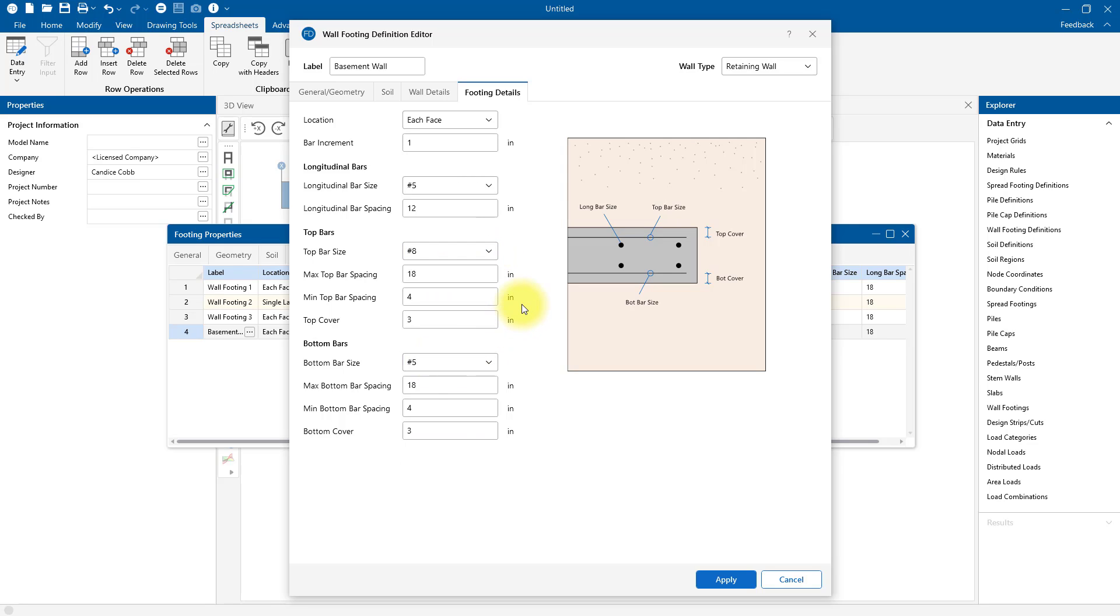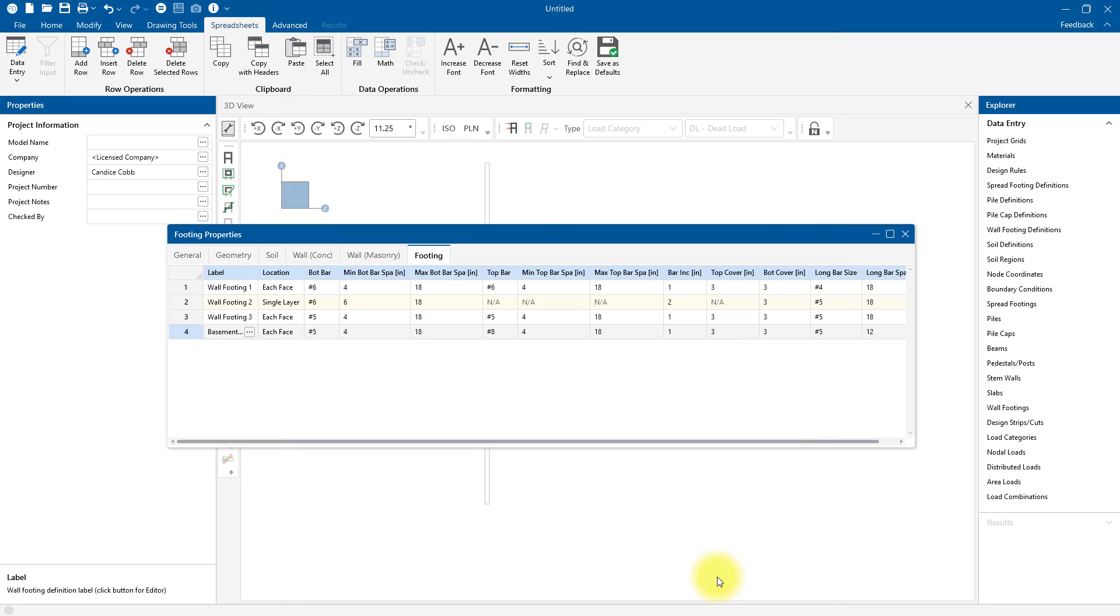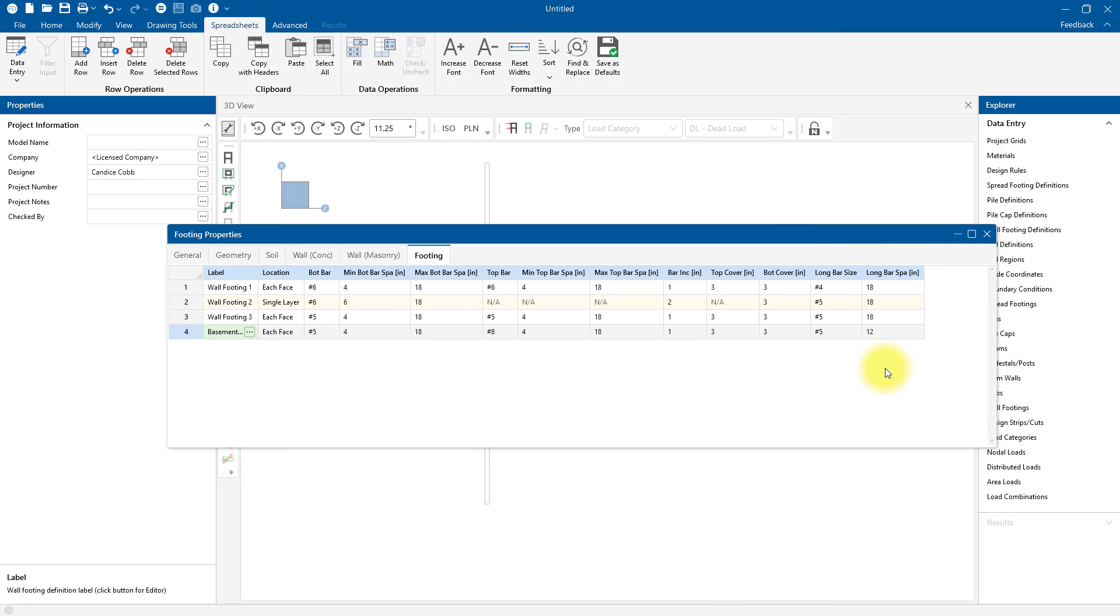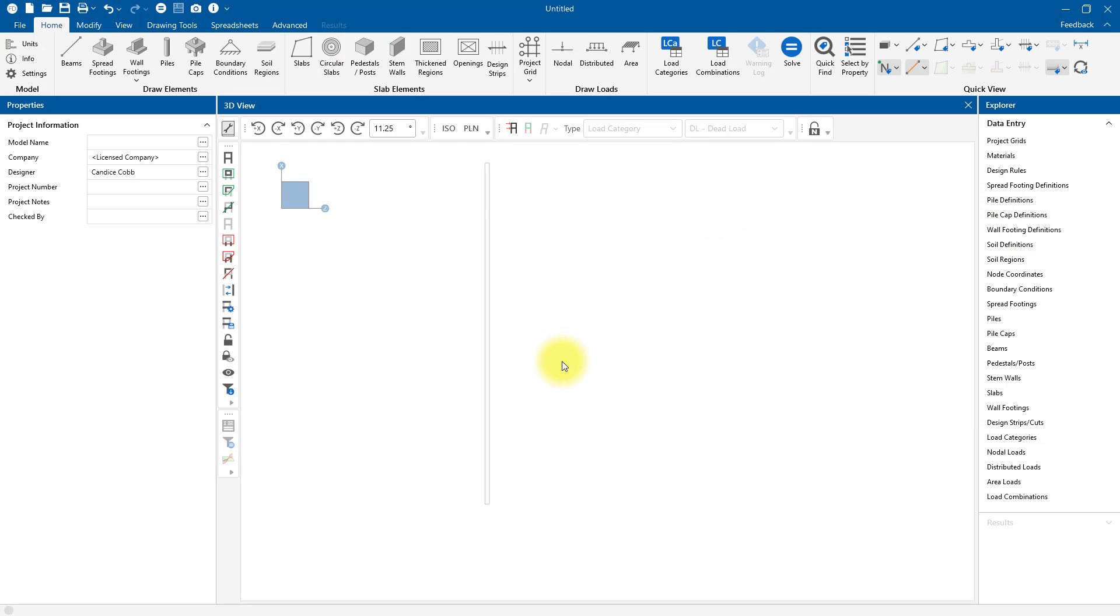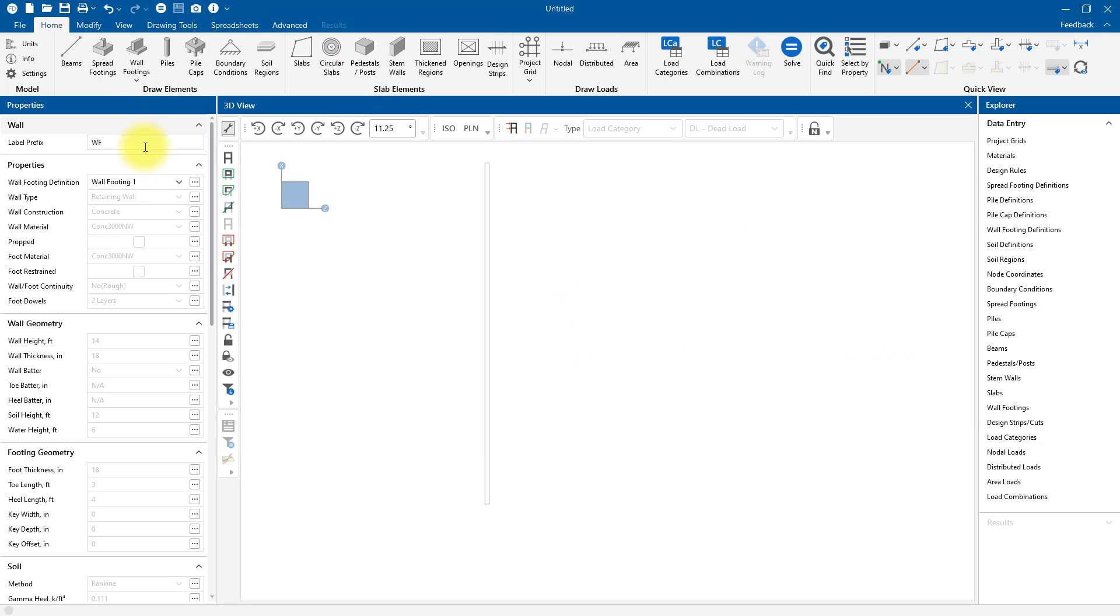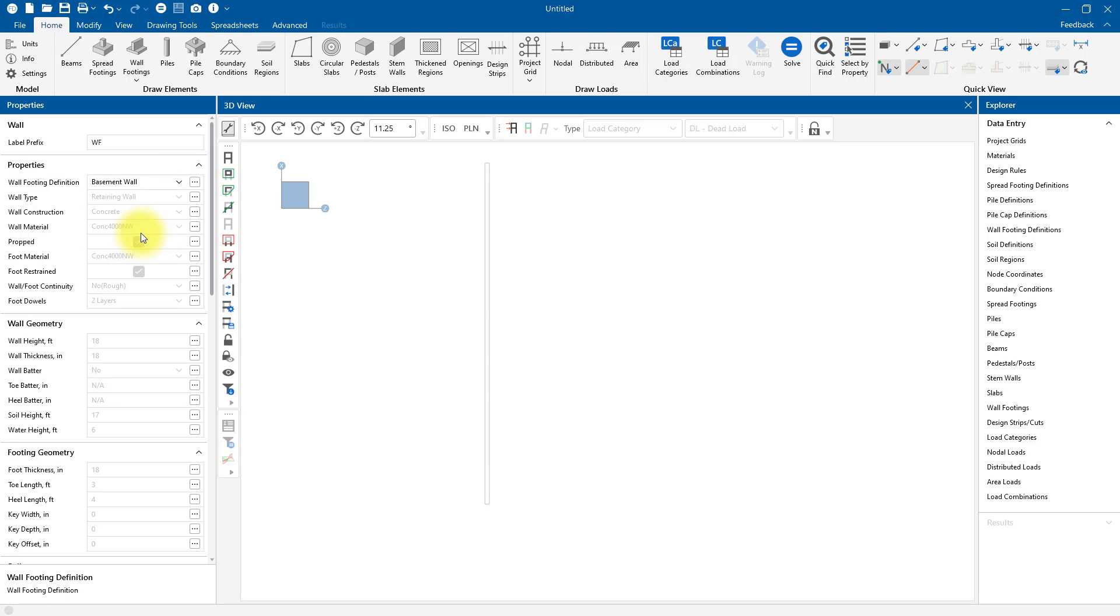I was able to input all those variables without having to do it through the spreadsheet, but if you prefer the spreadsheet, I'll come back here and you can see all the wall footing definitions we just entered in their corresponding cells. You could type or copy and paste your values into these cells also. I can come back to the model view to draw my wall footing and choose from this drop-down menu Basement Wall from what we just created.